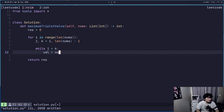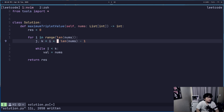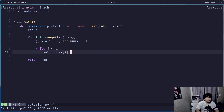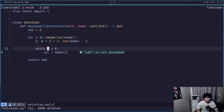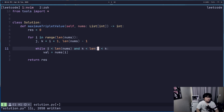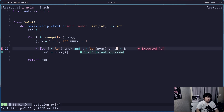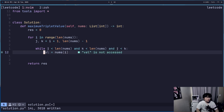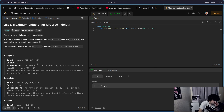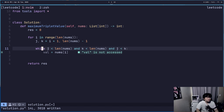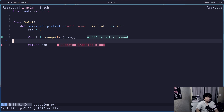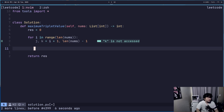Let me say... j less than length of nums, and k less than nums. It's not really sorted either, right? Yeah, I can't do this. Actually, it's not really... let me think.